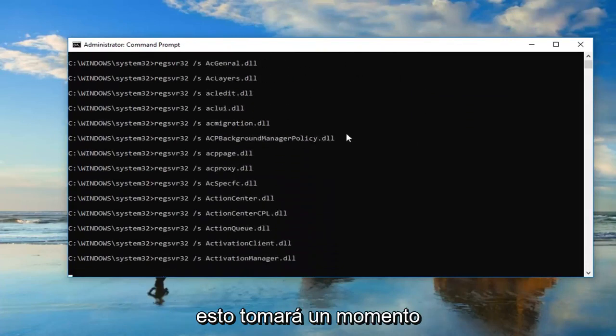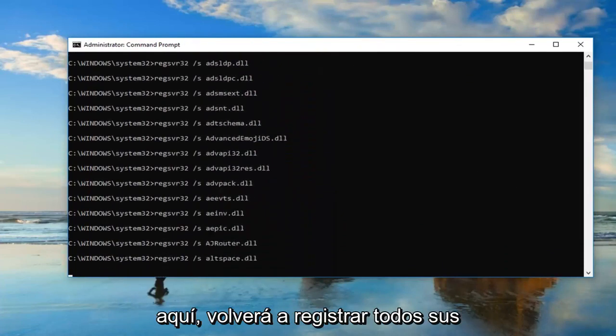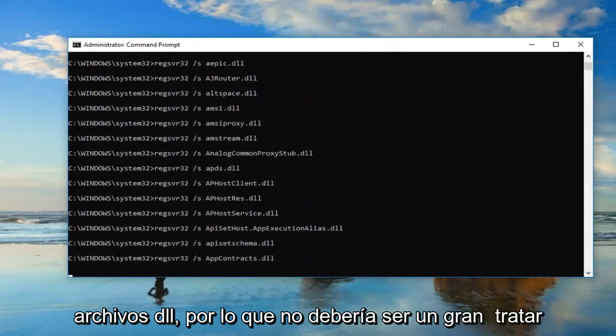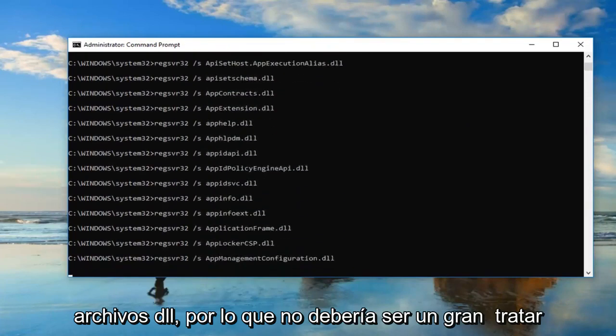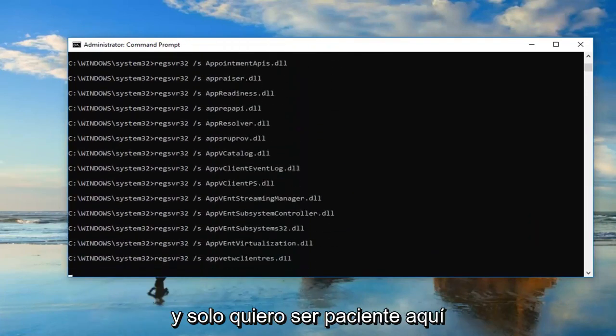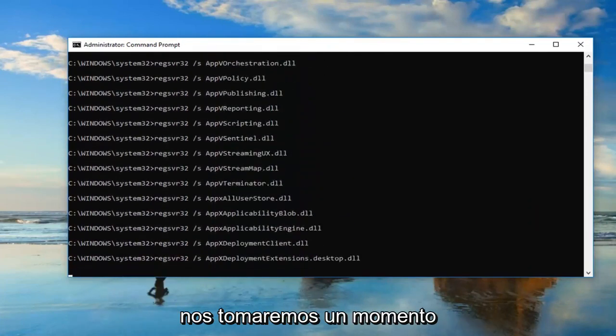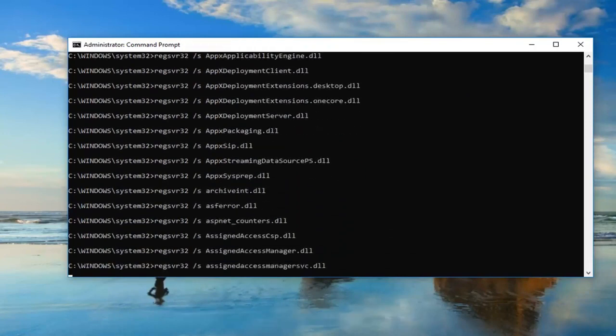This will take a moment. It's going to re-register all of your DLL files so it shouldn't be a big deal. Just be patient here, it'll take a moment.